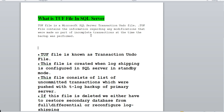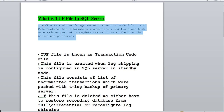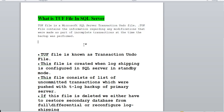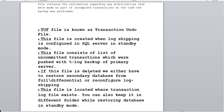First, we'll describe what the TUF file actually is. Basically, the TUF file is a Microsoft SQL Server transaction undo file. The TUF file contains information regarding any modifications that were made as part of an incomplete transaction at the time a backup was performed — it holds the incomplete transactions at the time the backup was performed.